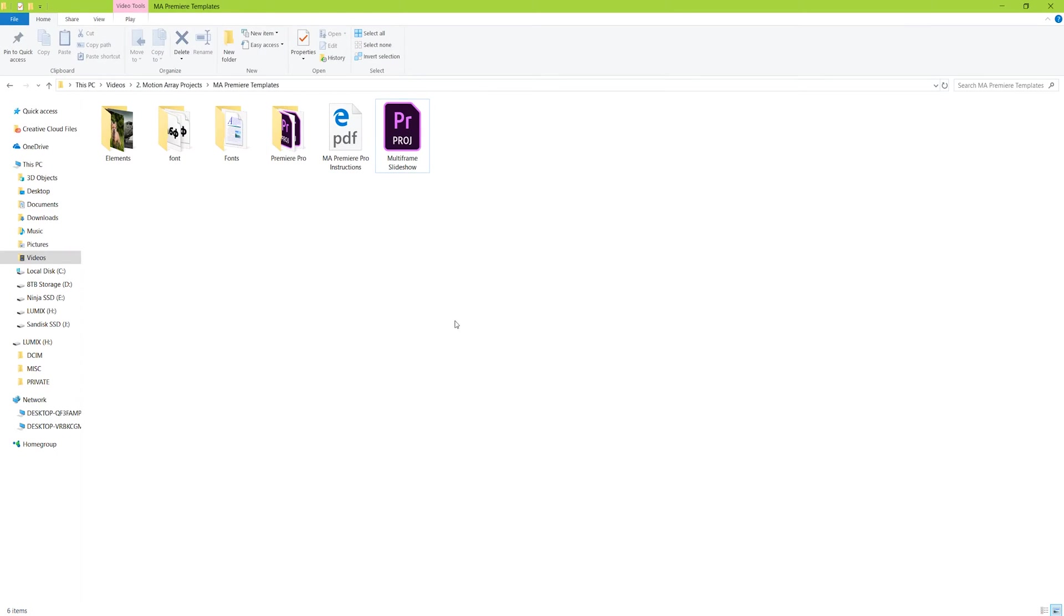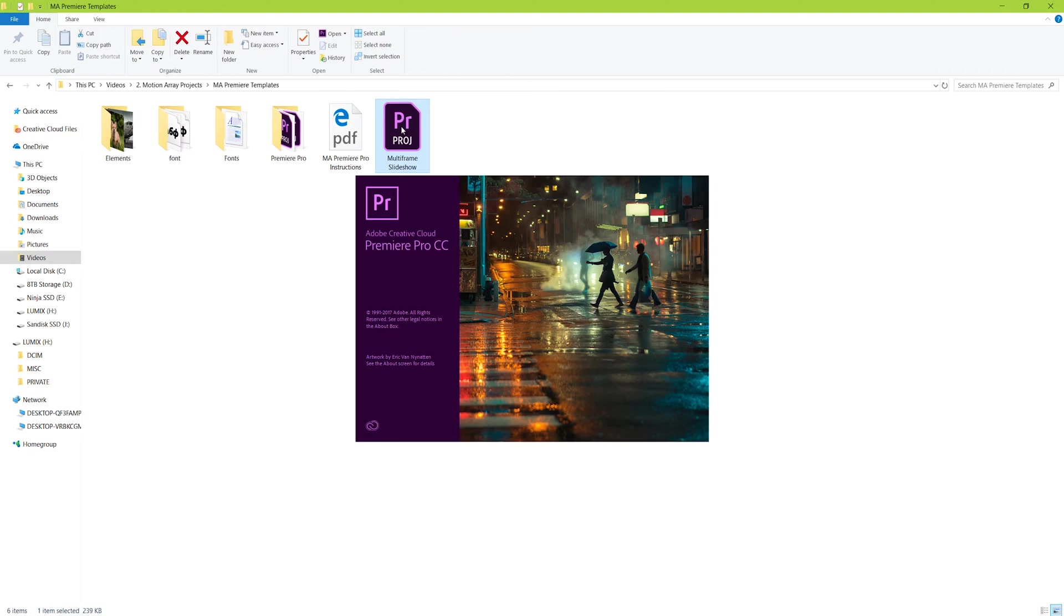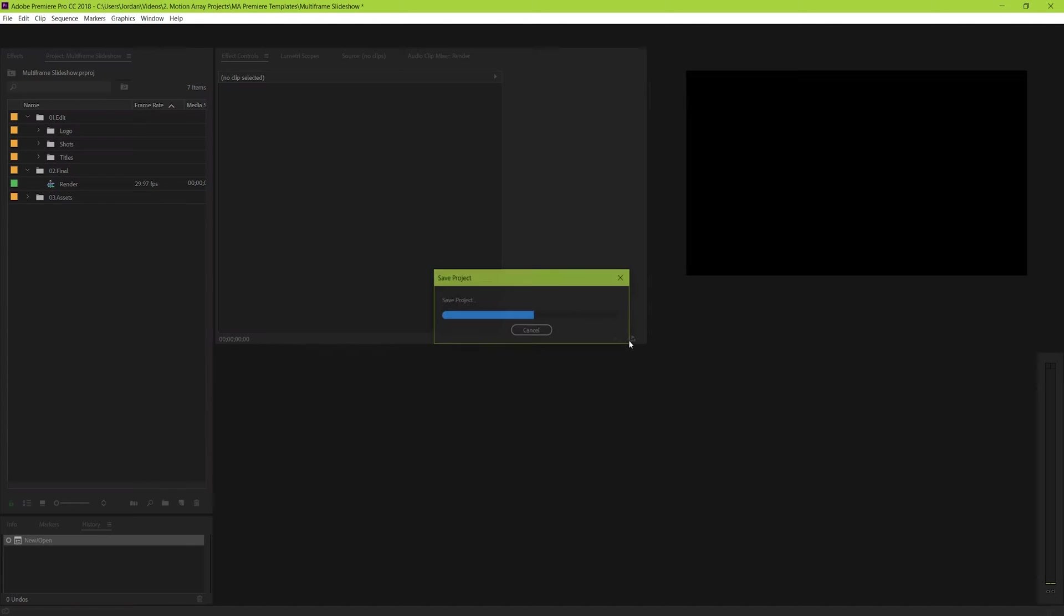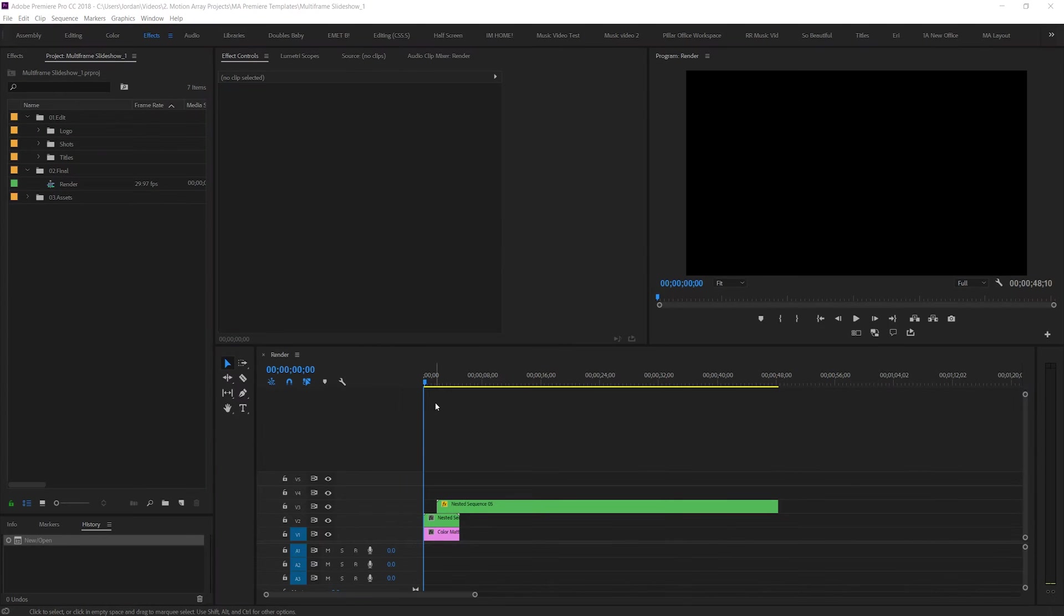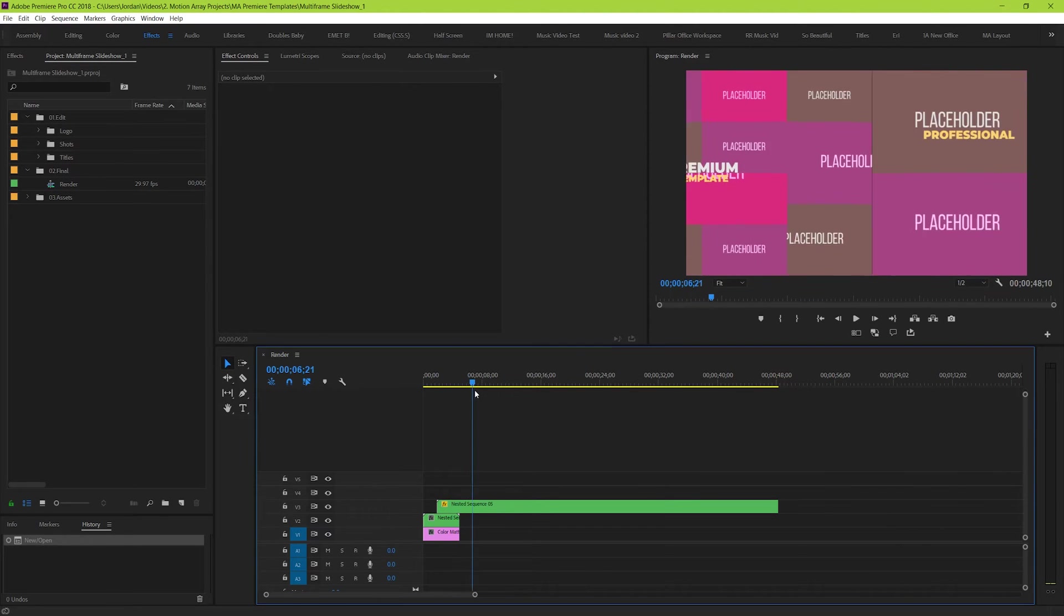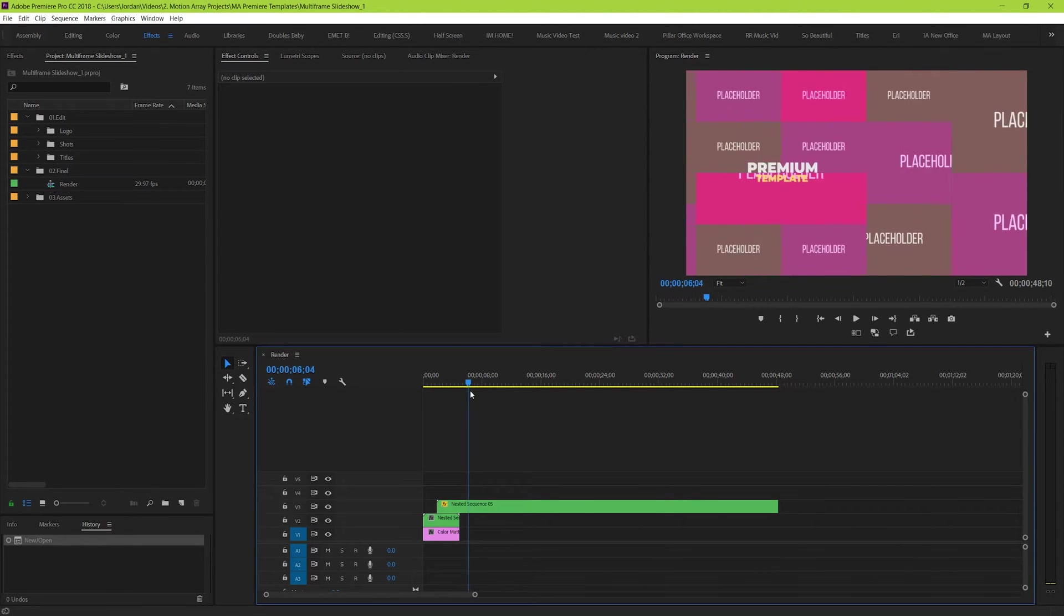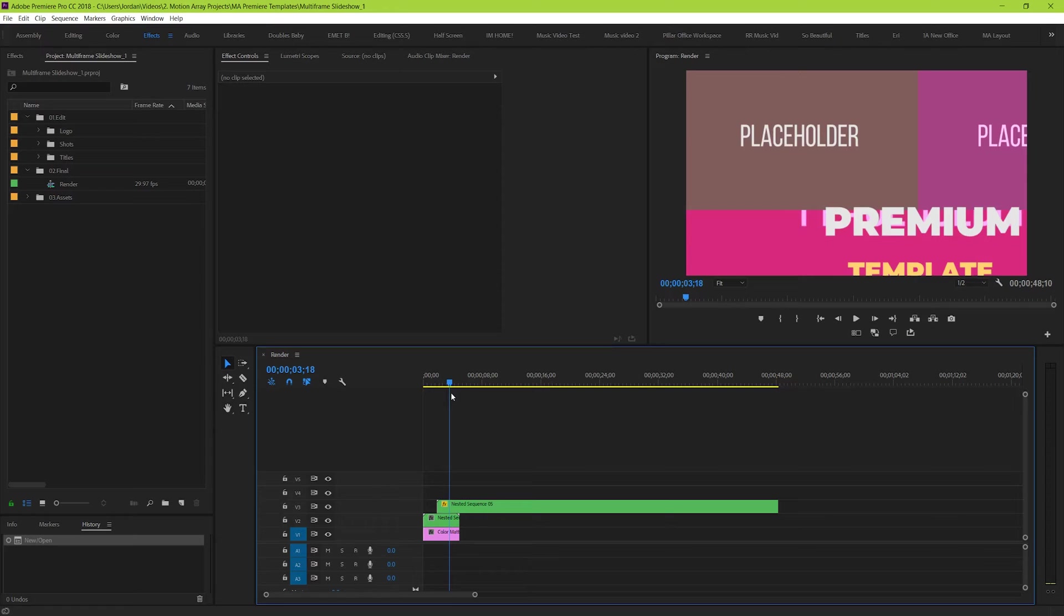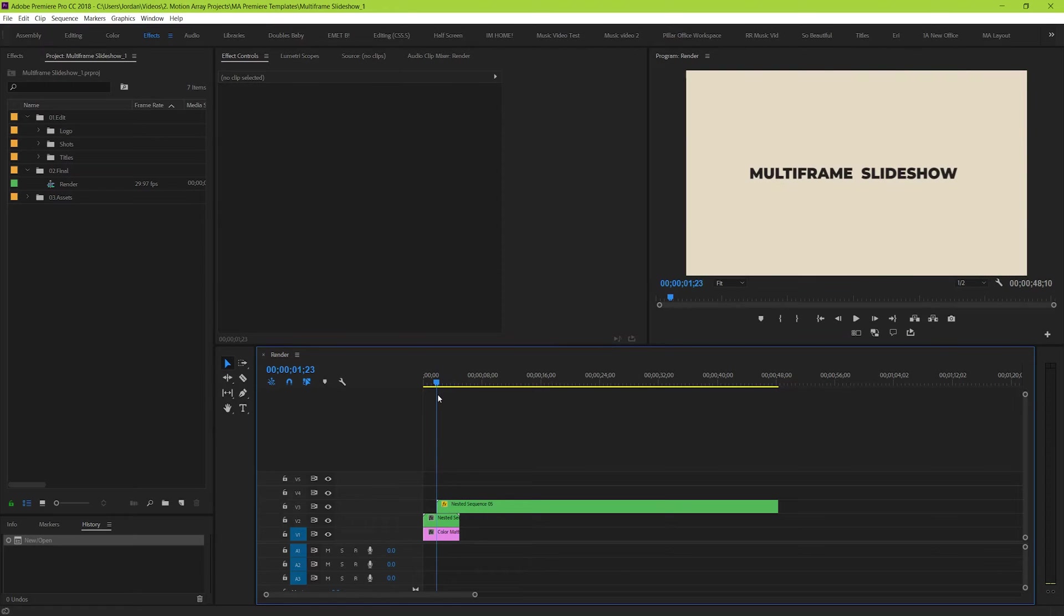The first thing that we want to do is locate the Premiere file that comes with the download and double click it. You should have Premiere open up and you should be greeted with a blank template. These templates are designed to be blank so that you can just drag and drop your own materials into place.